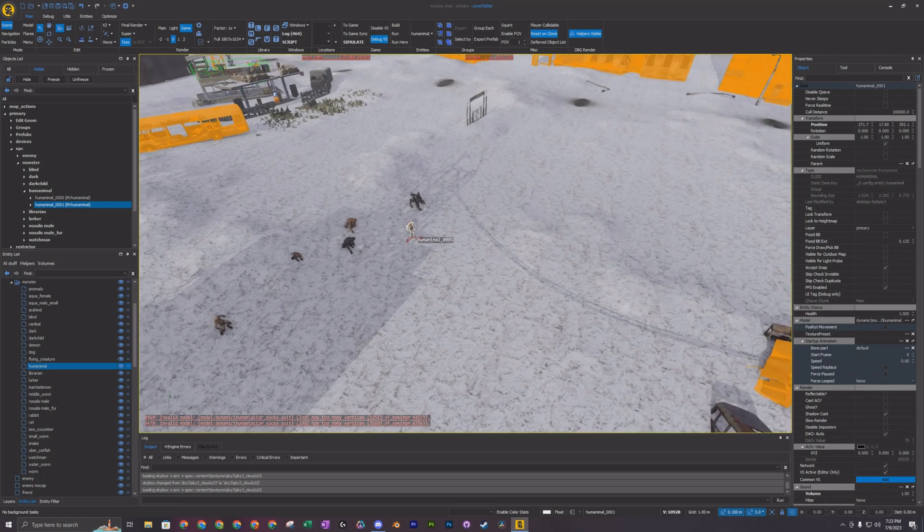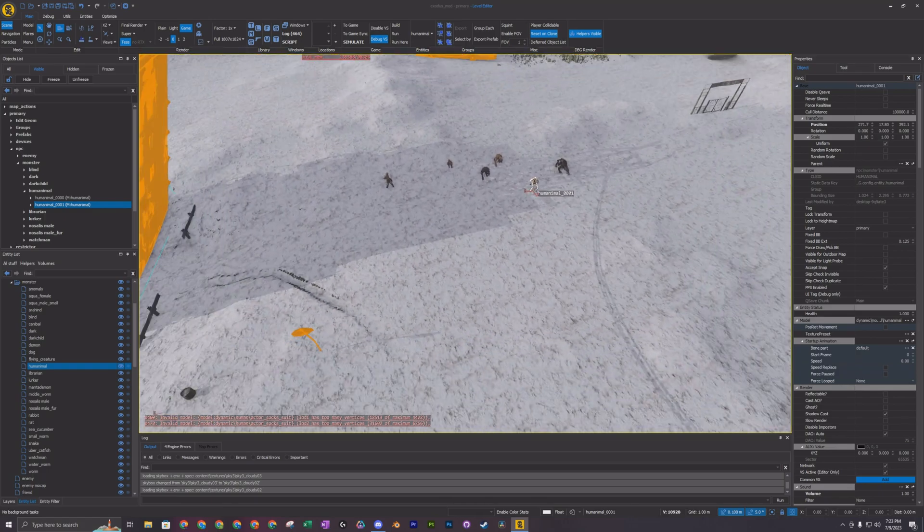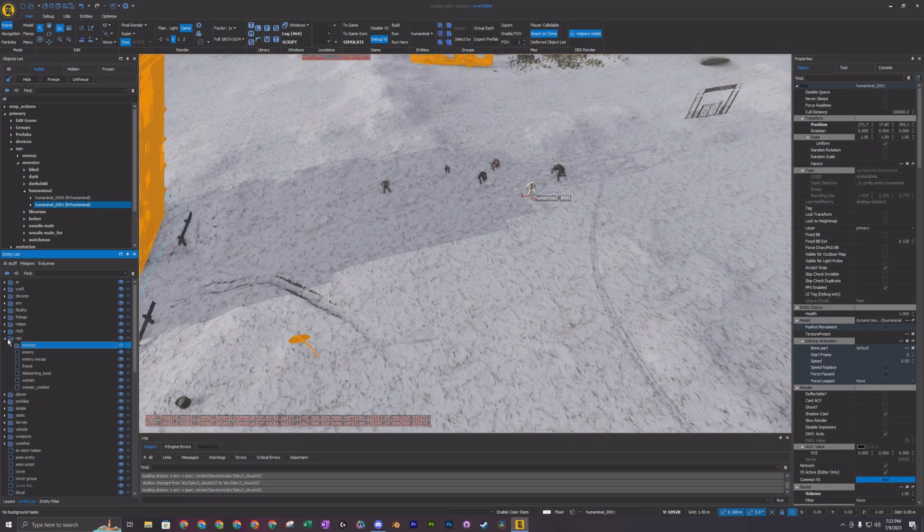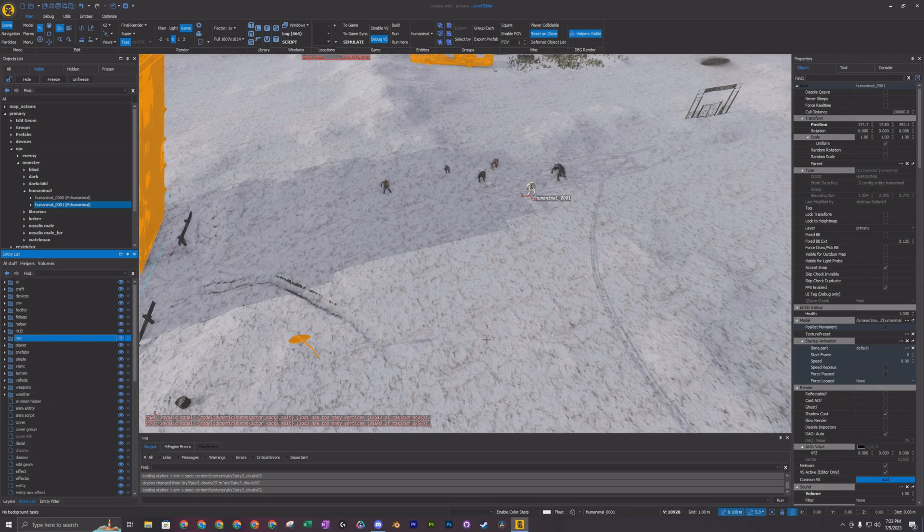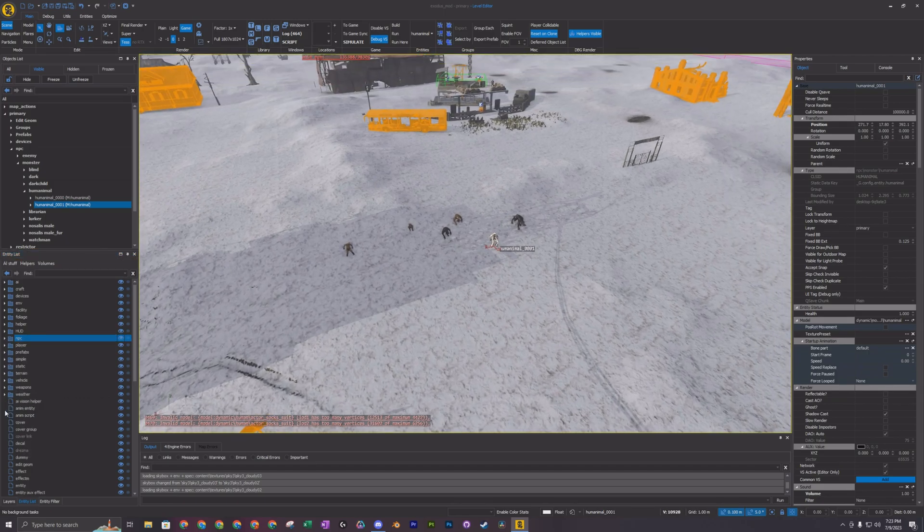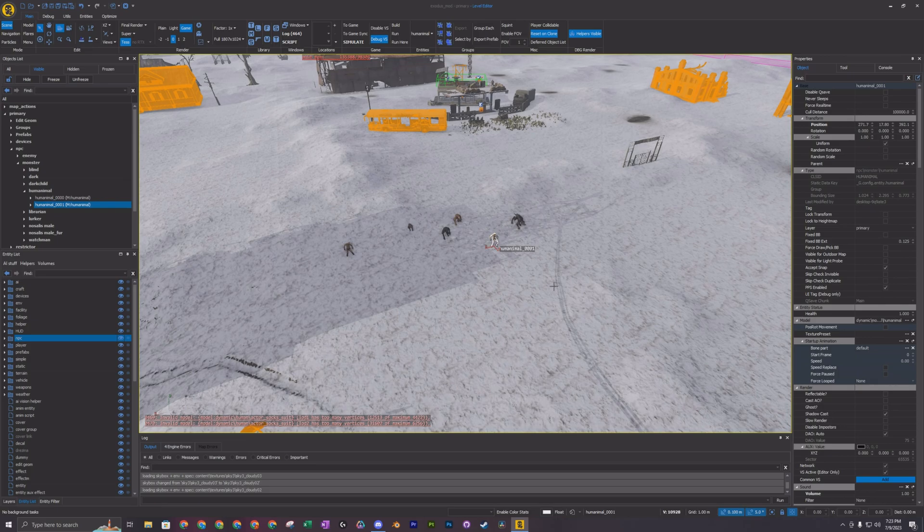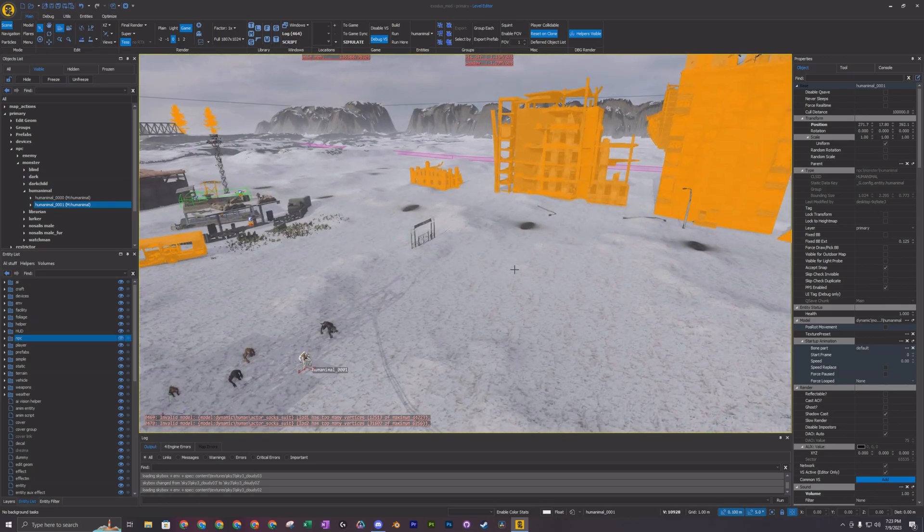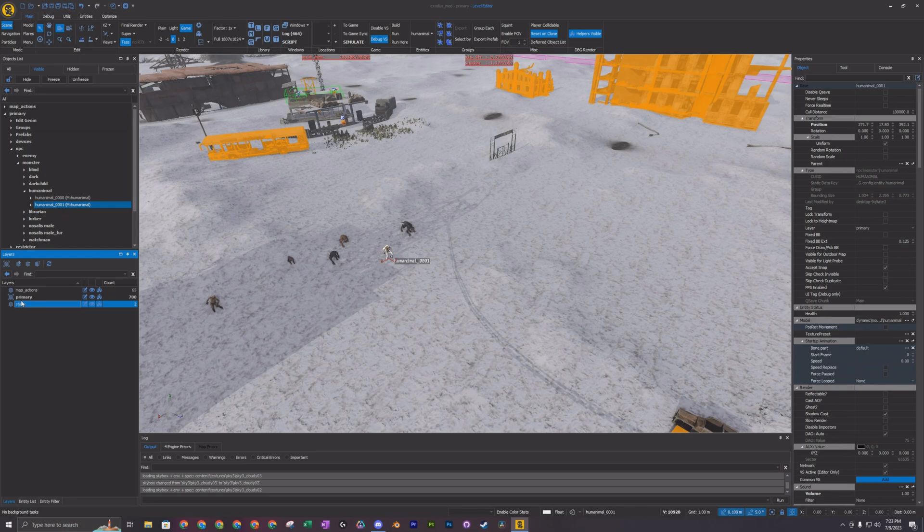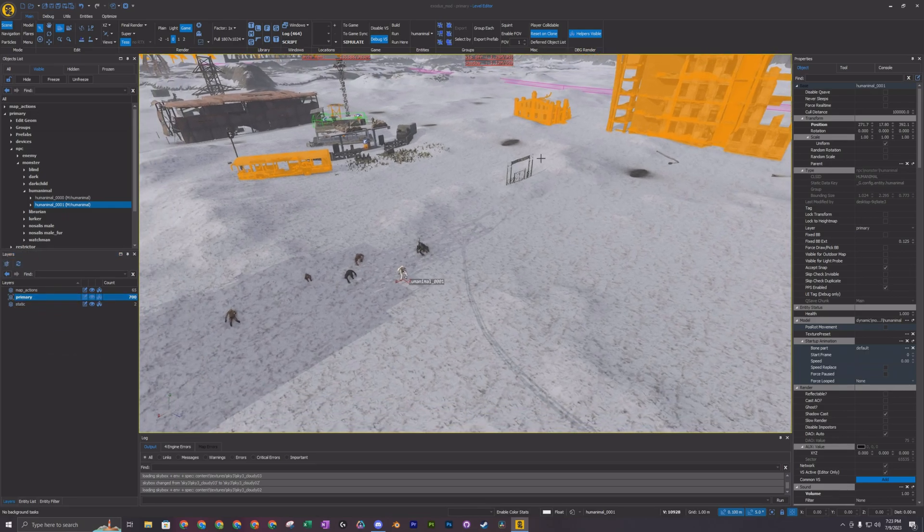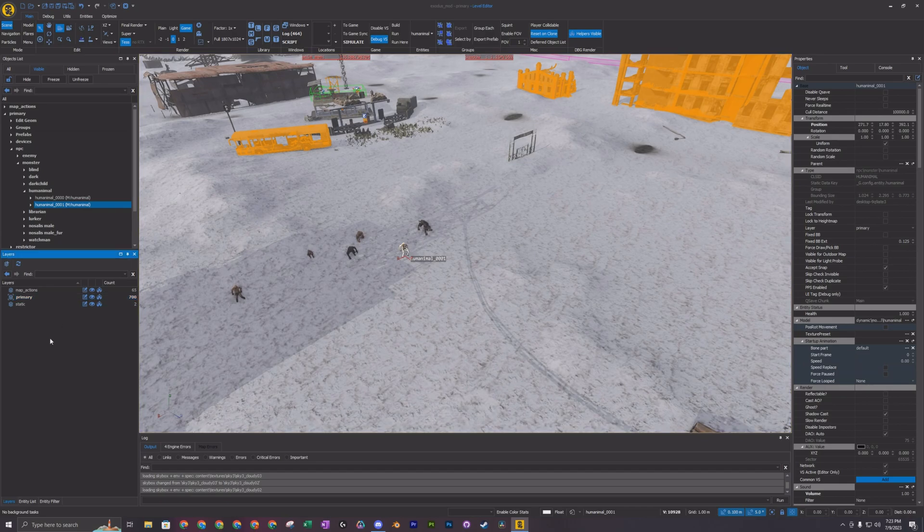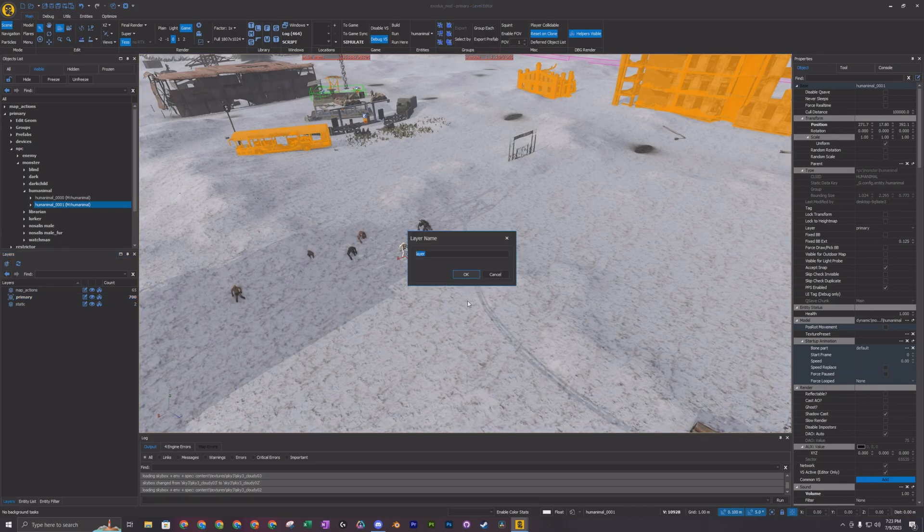What you're going to do is since this is going to be like a new task essentially for the map, you don't want to put the nav mesh on the static of the primary. Like I said earlier, if you want to start adding stuff to the map for the nav mesh, you want it to be its own thing.